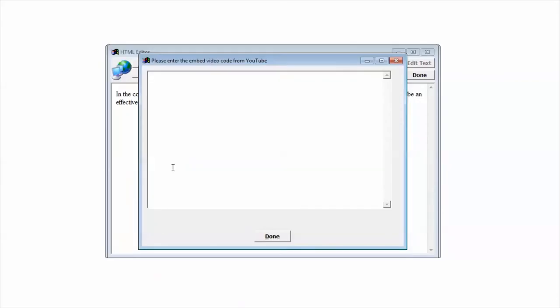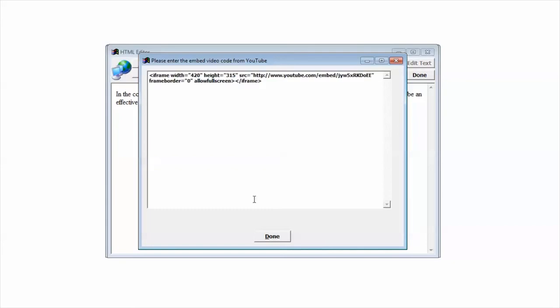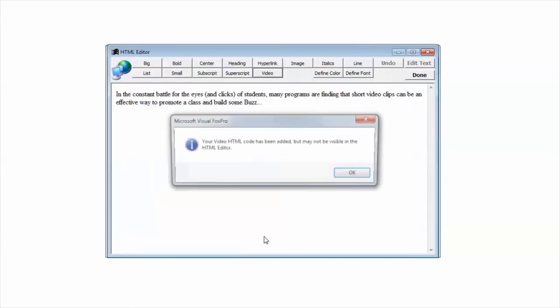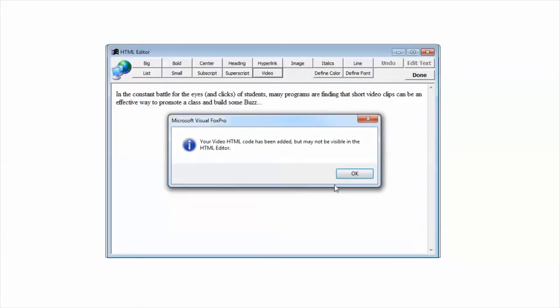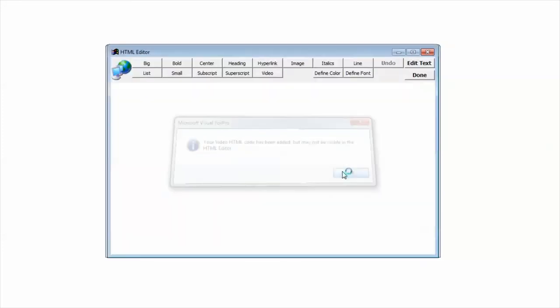I'm going to come back into AceWeb and in this box, right click and paste. When I click done, Student Manager will tell me that my video HTML code has been added.